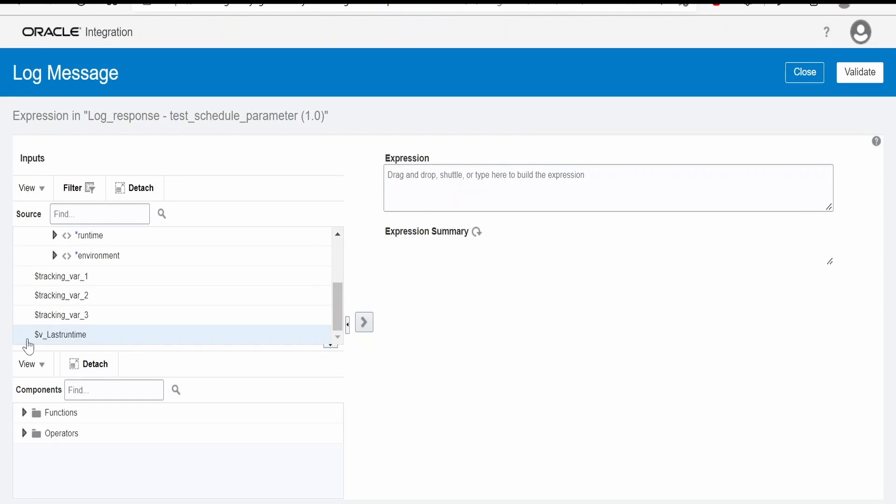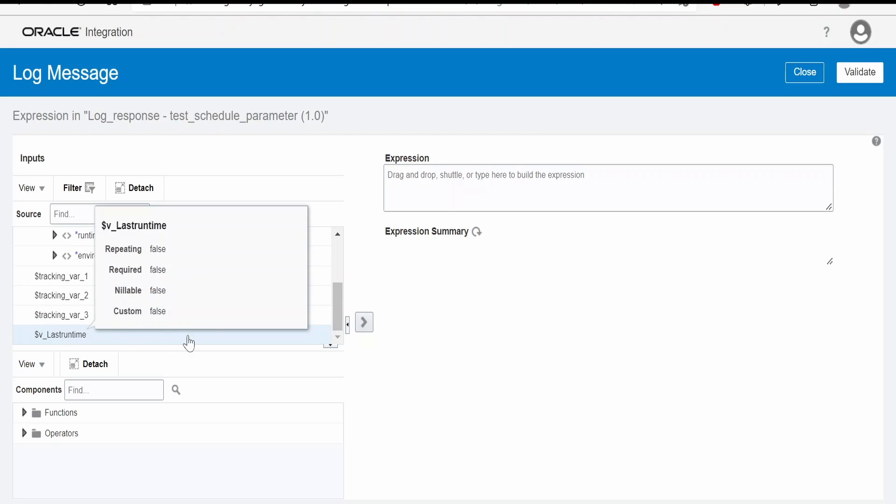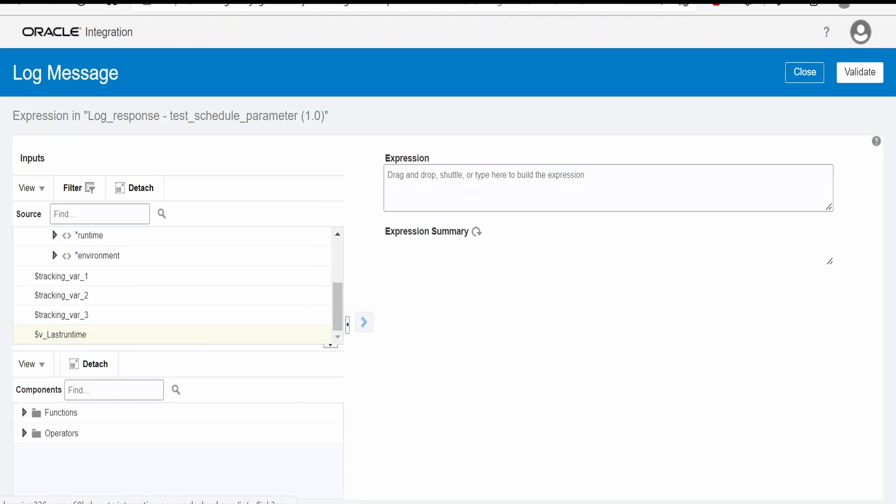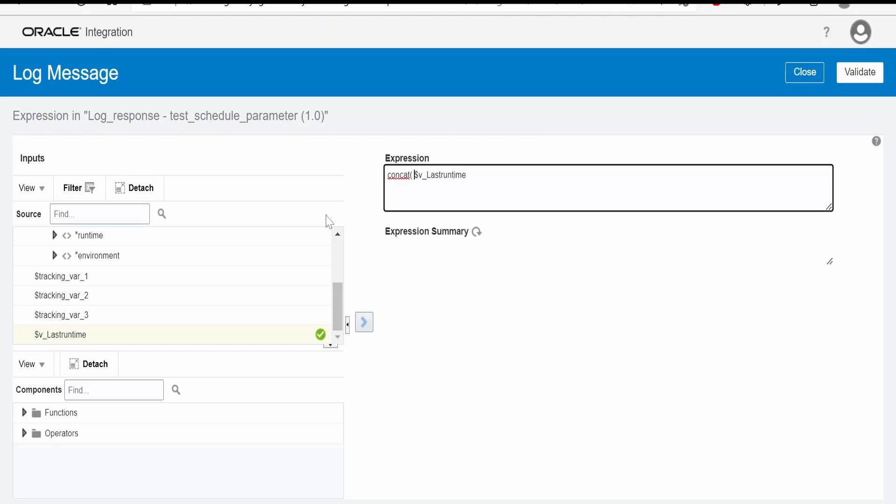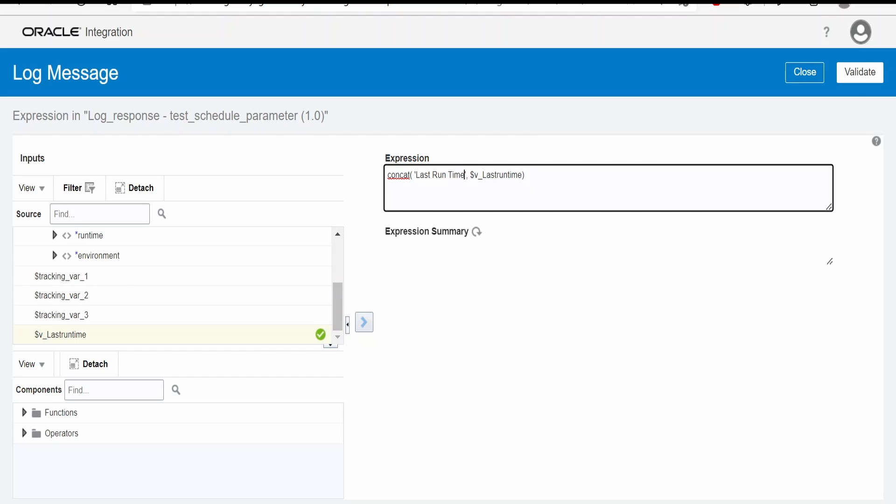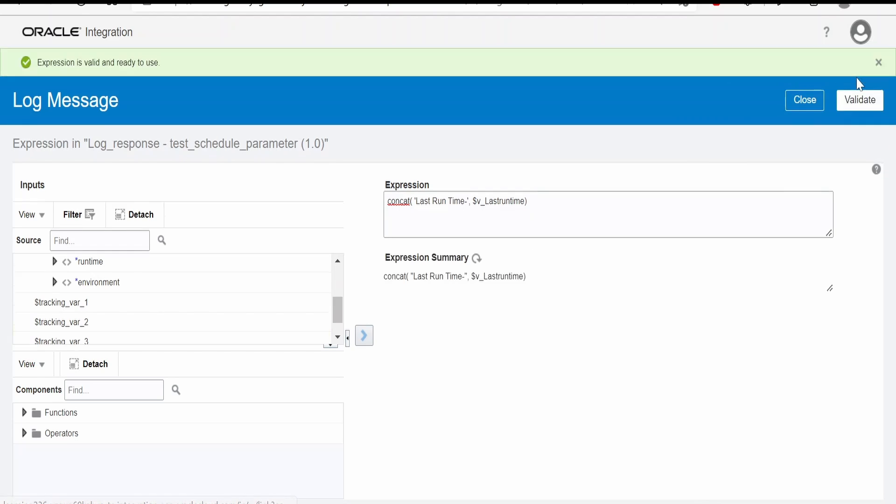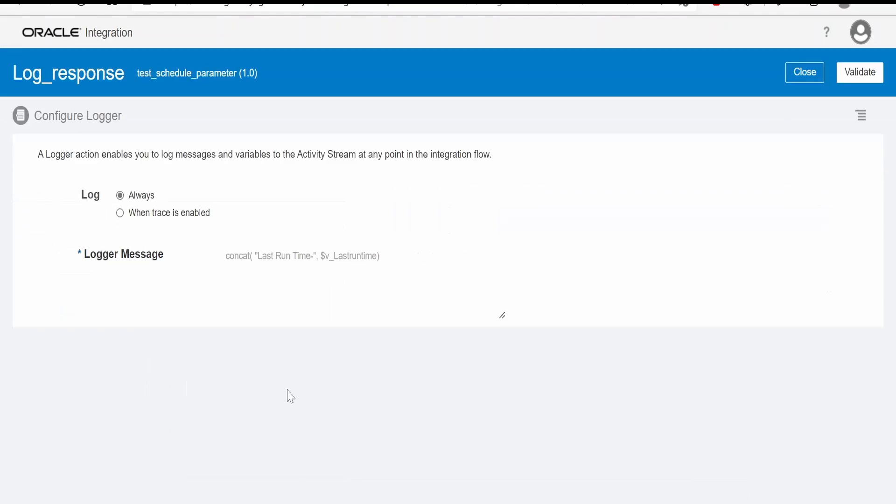Here if you see, a variable will be created that is v last run time. This is the schedule parameter. So I will try to concatenate over here with the message last run time. So in the logger it will come as last run time and the value. Click on validate and close.